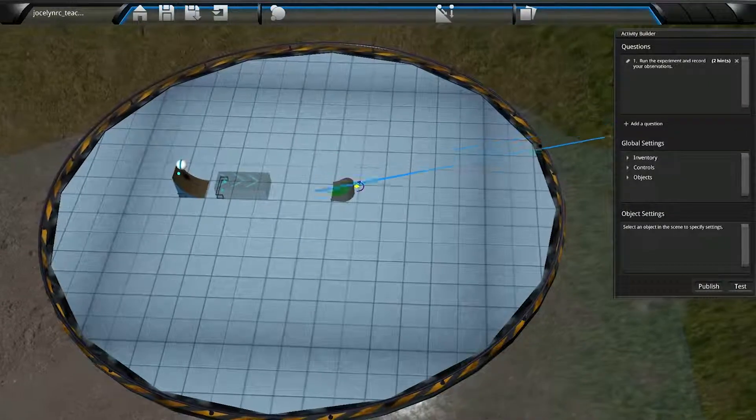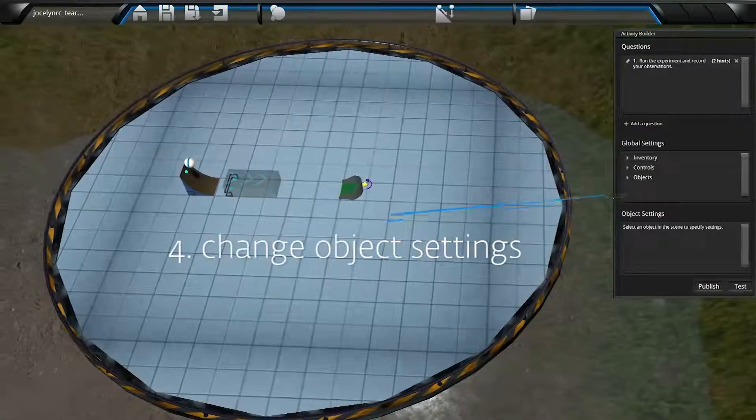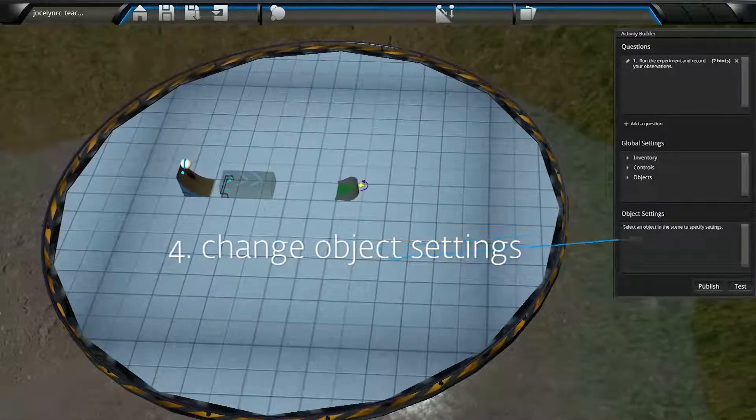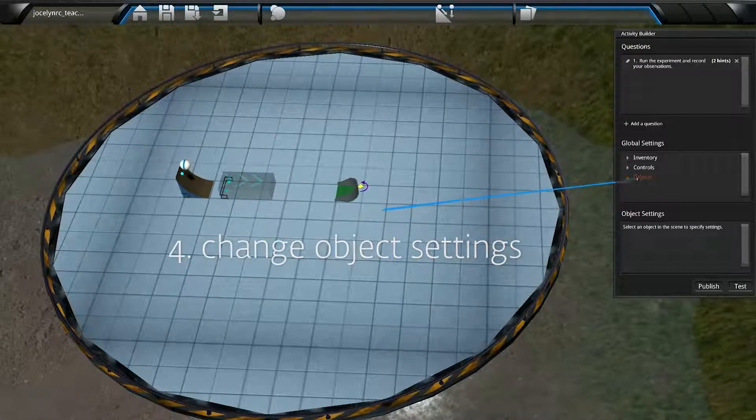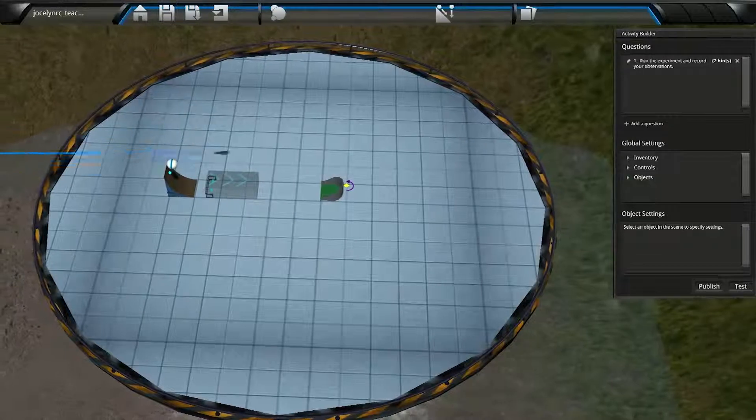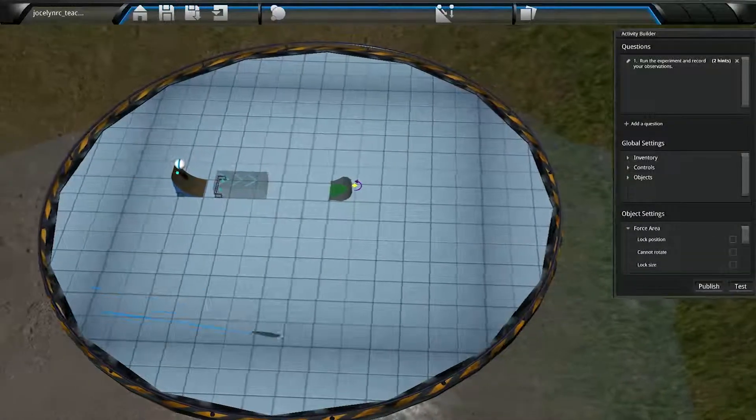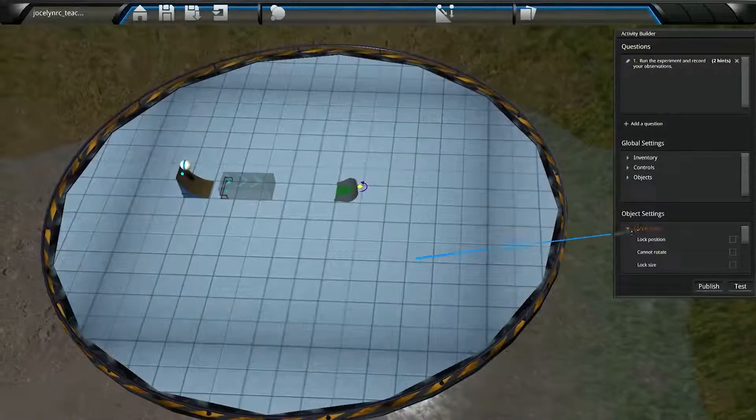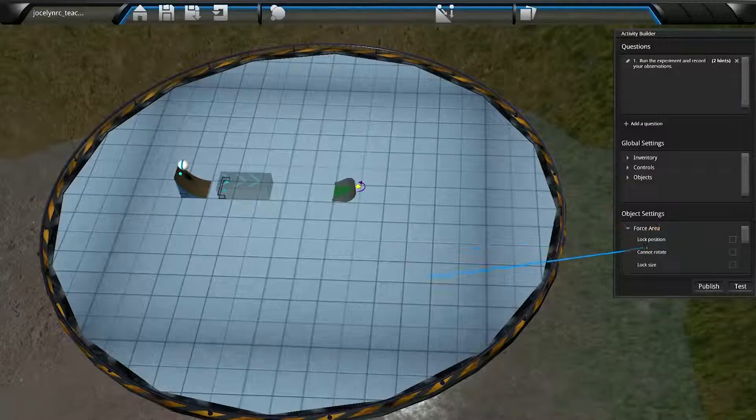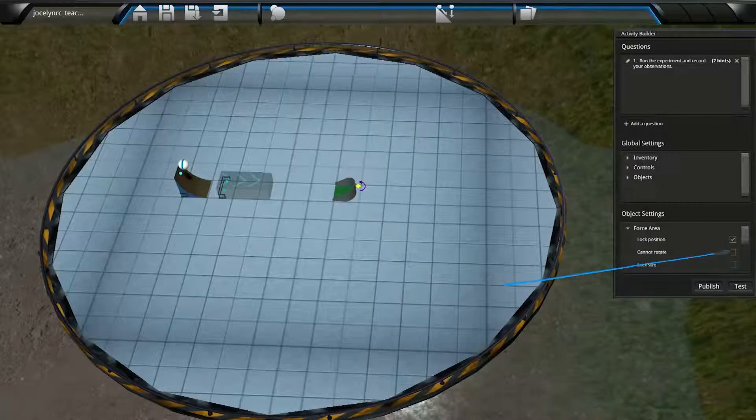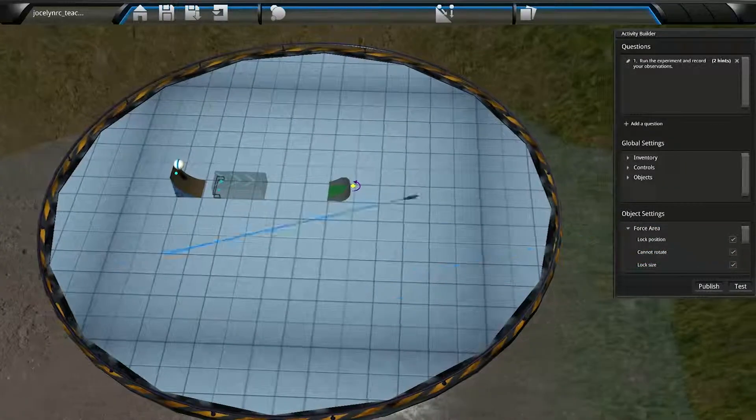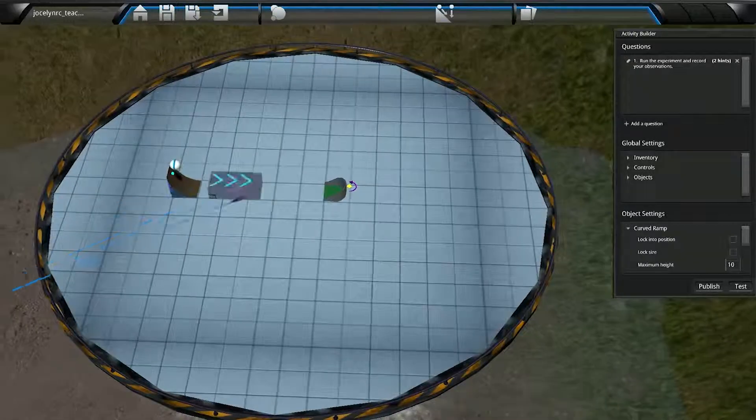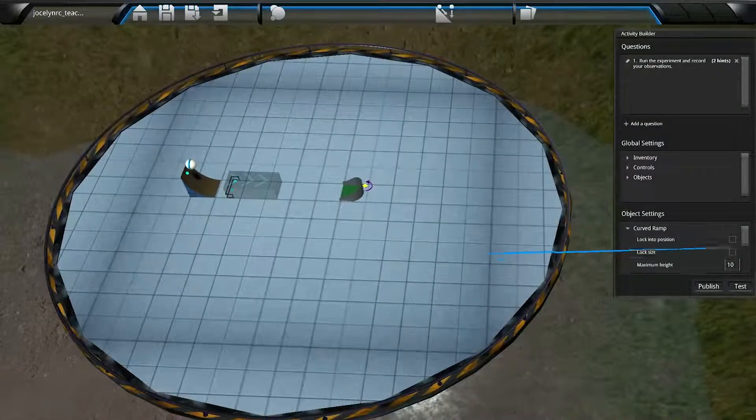Alright, and now we're on to Step 4, where we change object settings. This applies to individual objects we've placed into the scene. So we'll click an object in the scene. Its name appears on the Object Settings window here. So we'll be sure to click on any subheadings for the object so that we can review all of our options. Then check the desired settings or enter numeric values into the text fields.